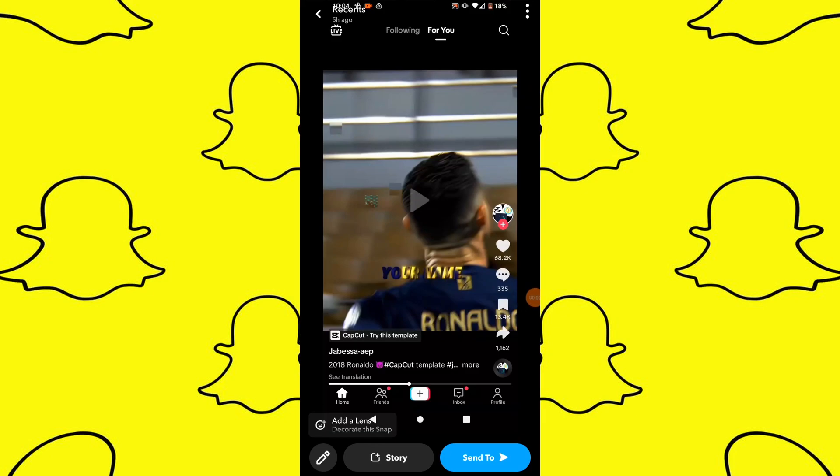In today's video I'm going to show you how to retrieve your Snapchat password. When you are on the Snapchat login page, look for an icon next to the password field.